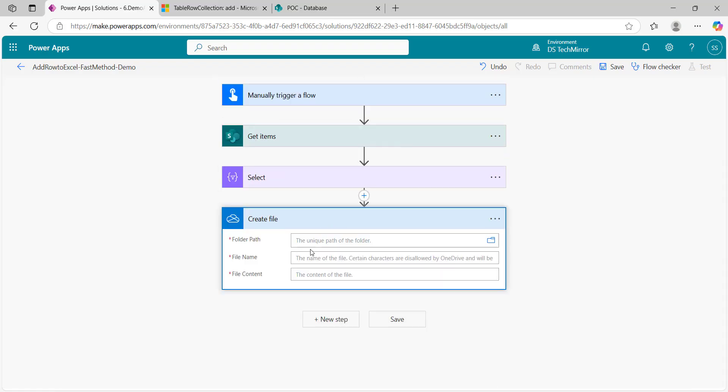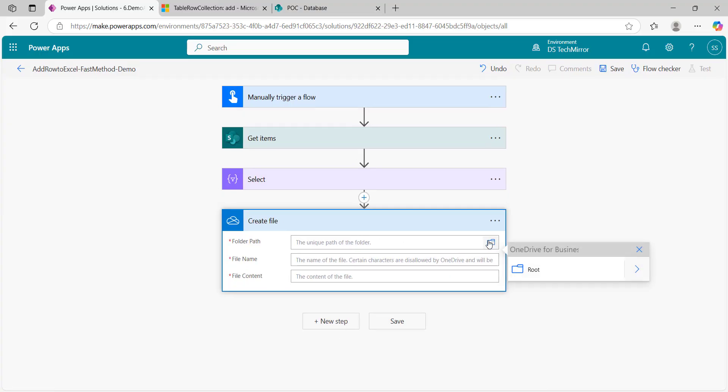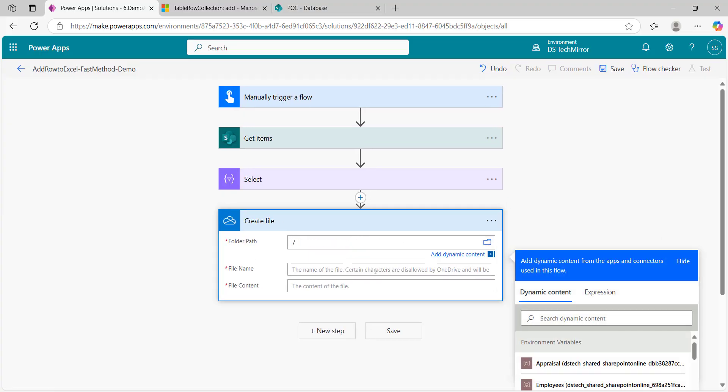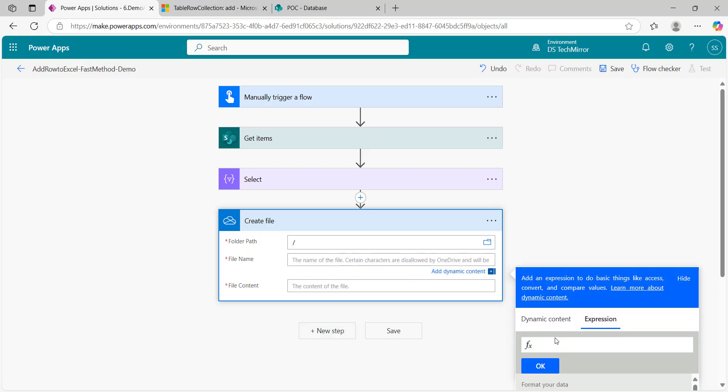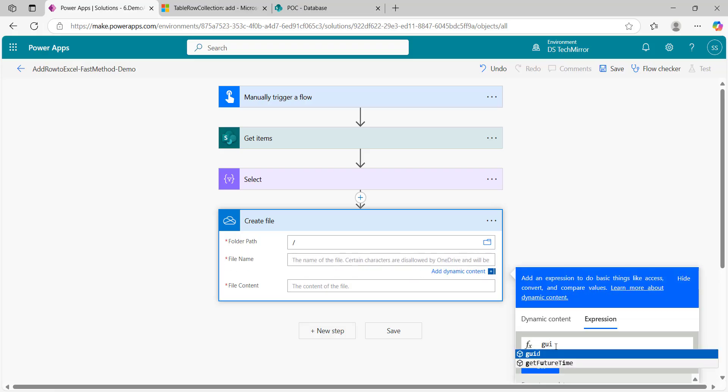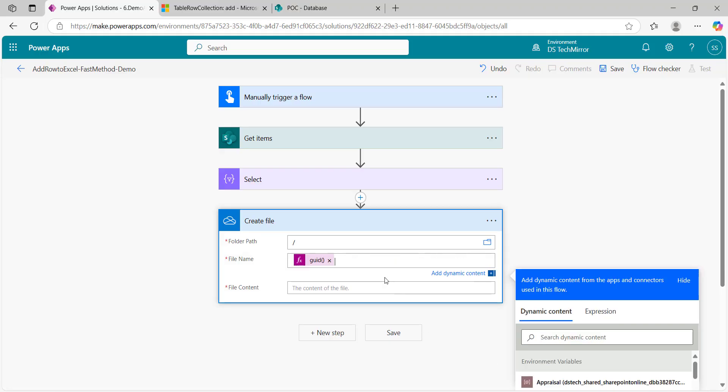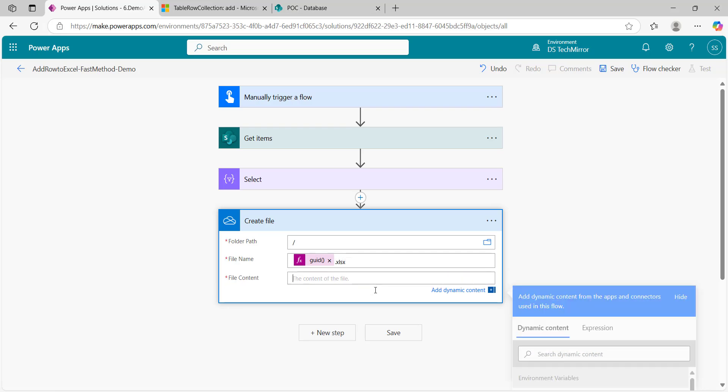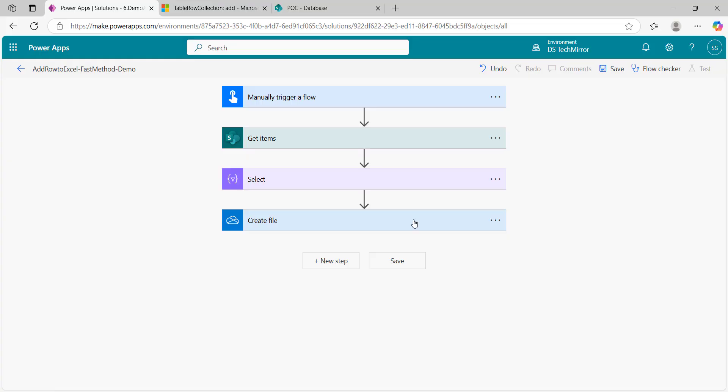Create file. I will create it in the root path. File name, to get the unique name every time I will use this function called GUID. And I will not forget to put an extension, .xlsx. File content initially I do not have any content, so I will put a blank space. That's it, this is done.